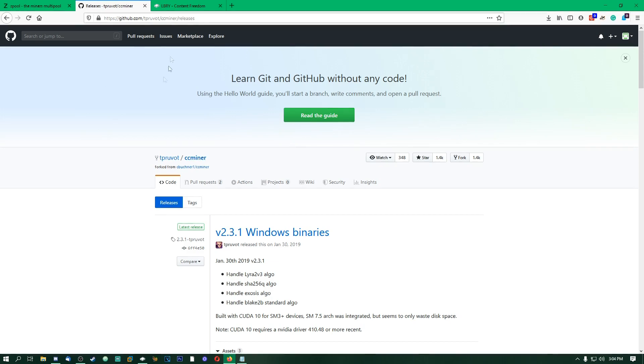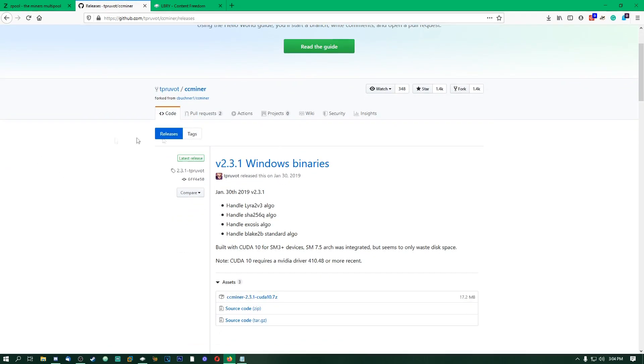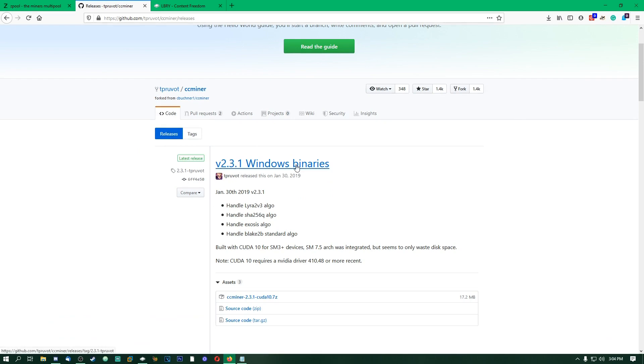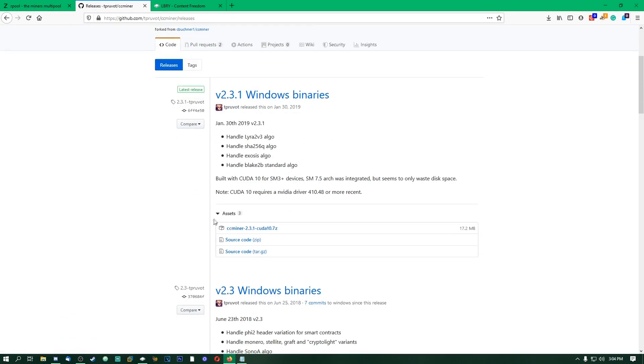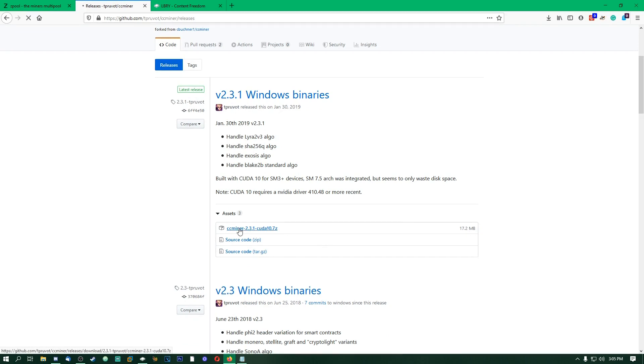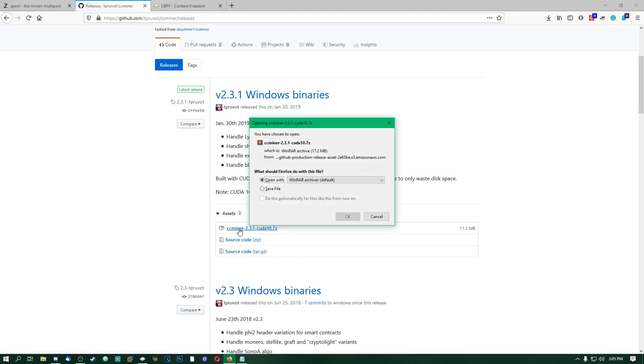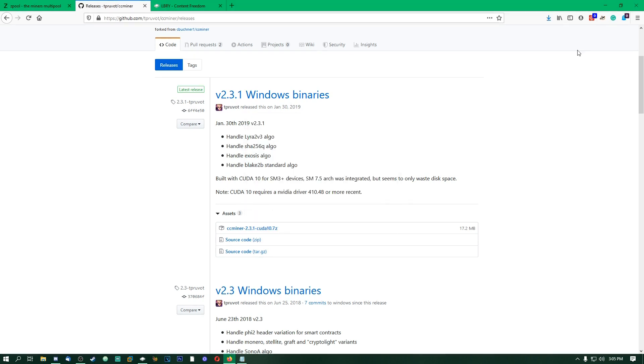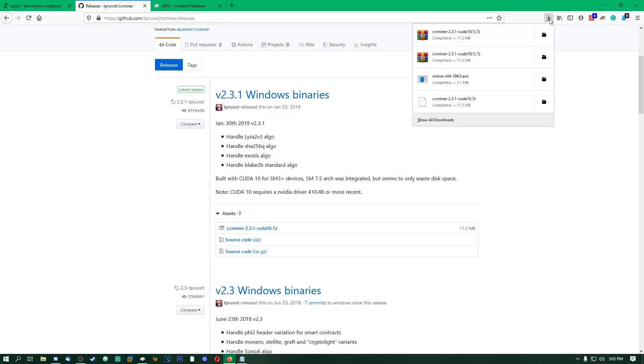You're going to go to this GitHub page here and you'll see something like version 2.3.1 Windows binaries. You're going to go on Windows binaries here, go down to assist at the bottom, and you're going to download CC Miner 2.3.1 CUDA 10.7 zip. You're just going to click that and it's going to automatically ask you to download, and you're going to save that file.